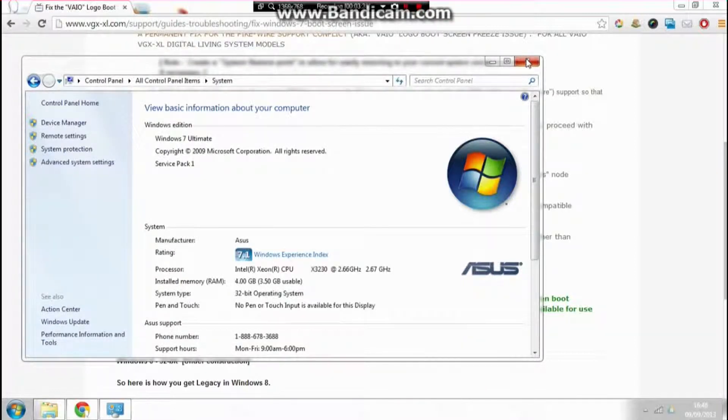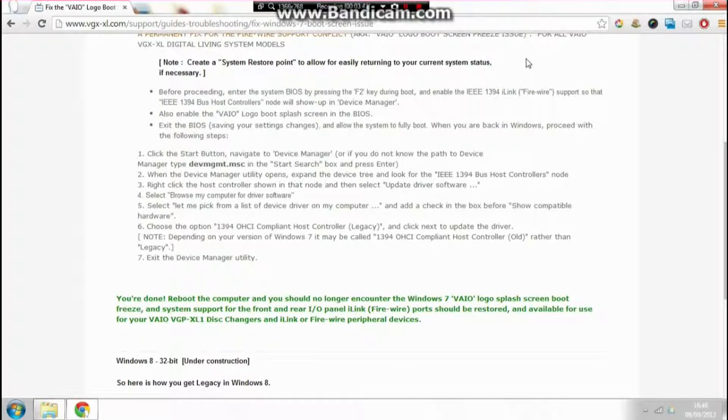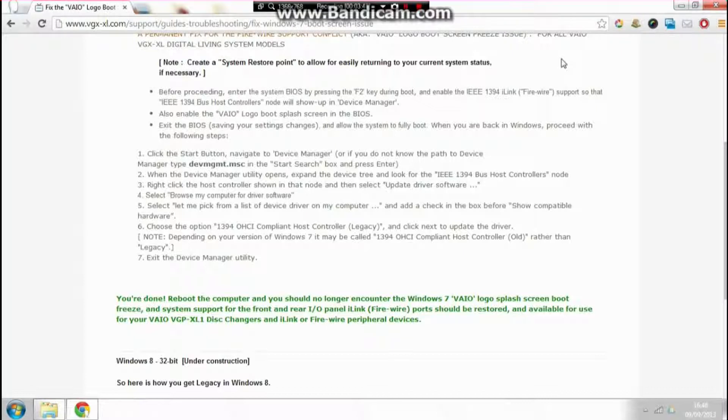You shouldn't have any more problems with your boot screen freezing. Thank you for watching, and check out www.vgx-xl.com. Thanks, bye.